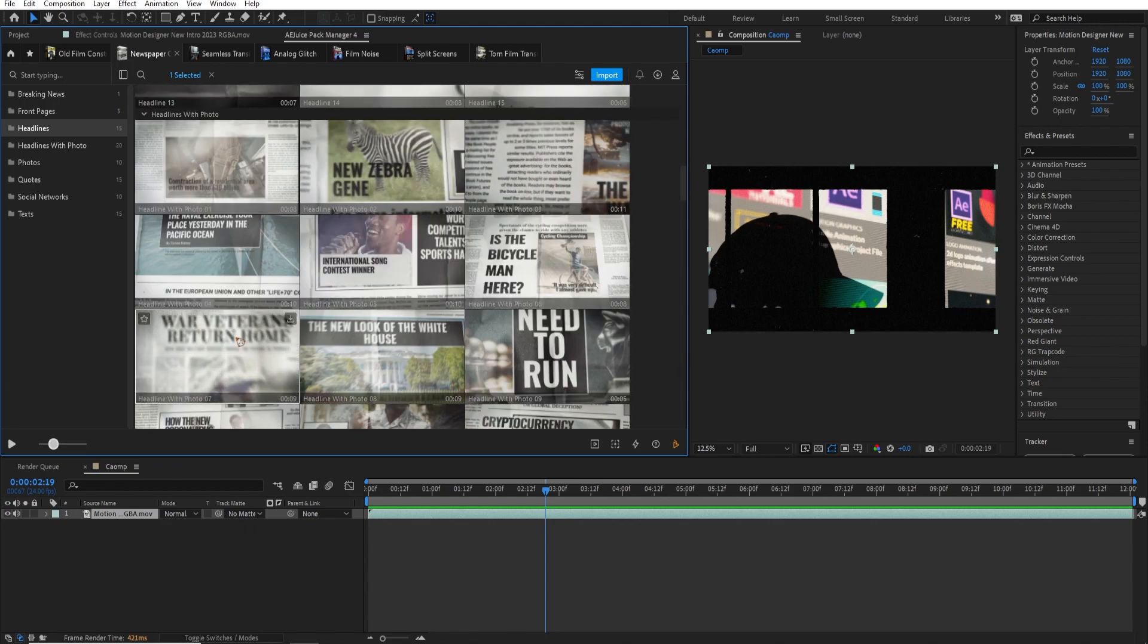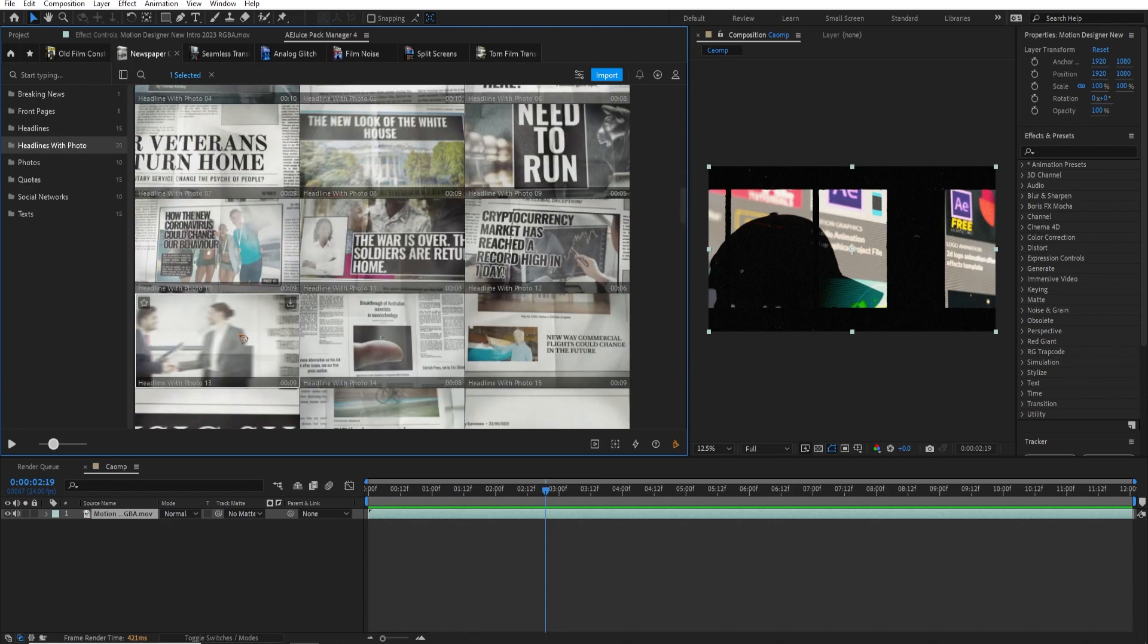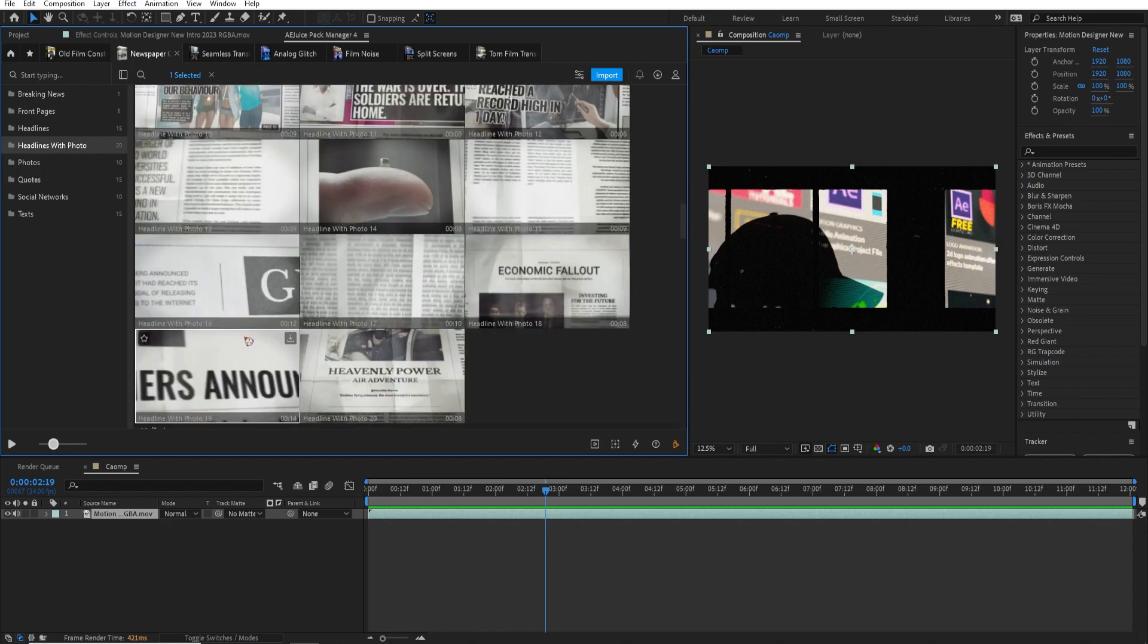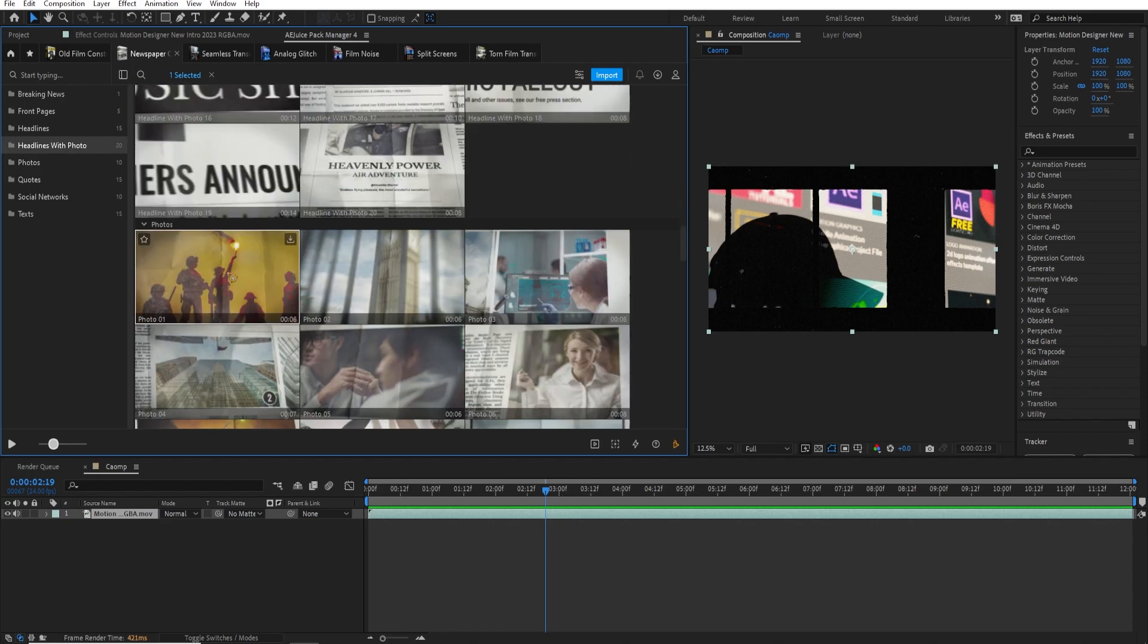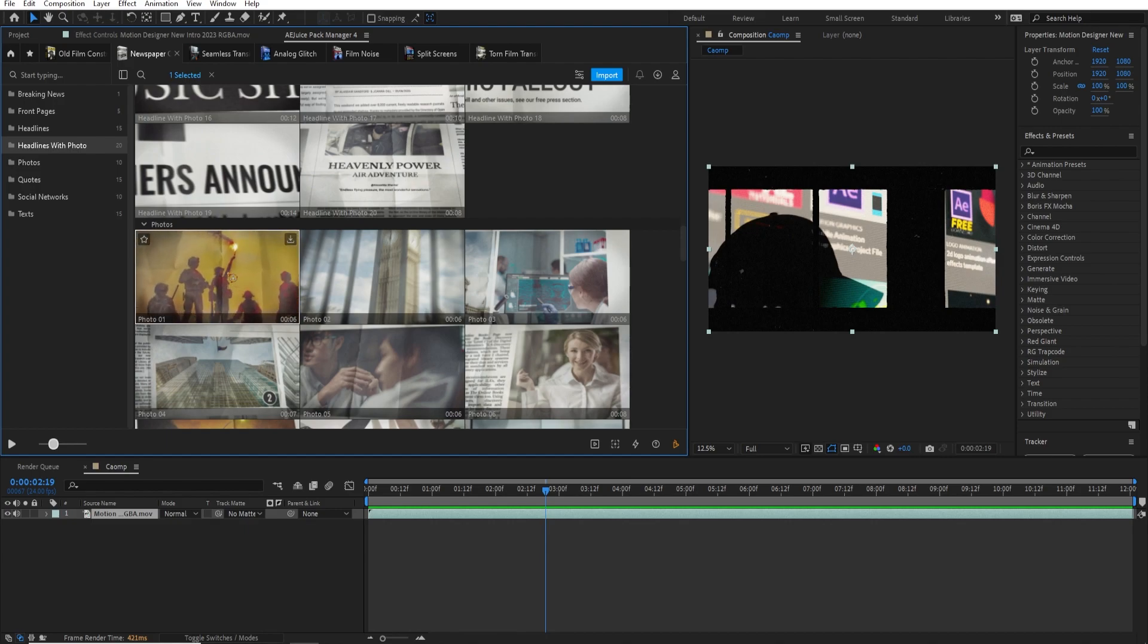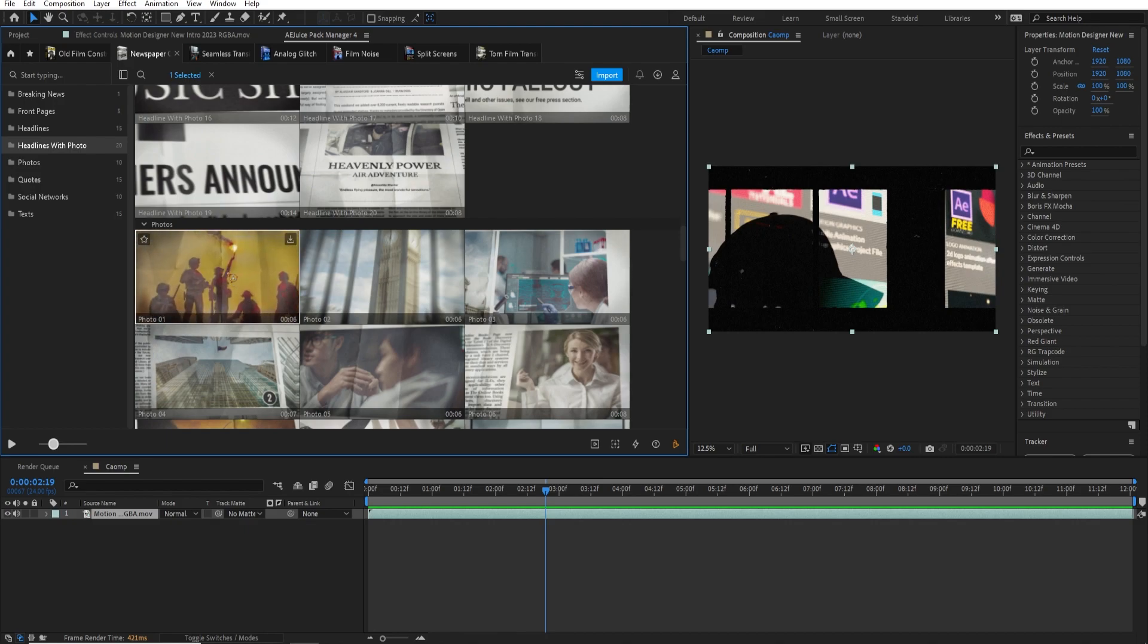You know, these are all inside of the all in one bundle, which you can get it lifetime. It's a one-time purchase and you'll get it. You're going to get it forever. And AEJuice also updates its video asset library. And you'll also get those updates in the future for free.